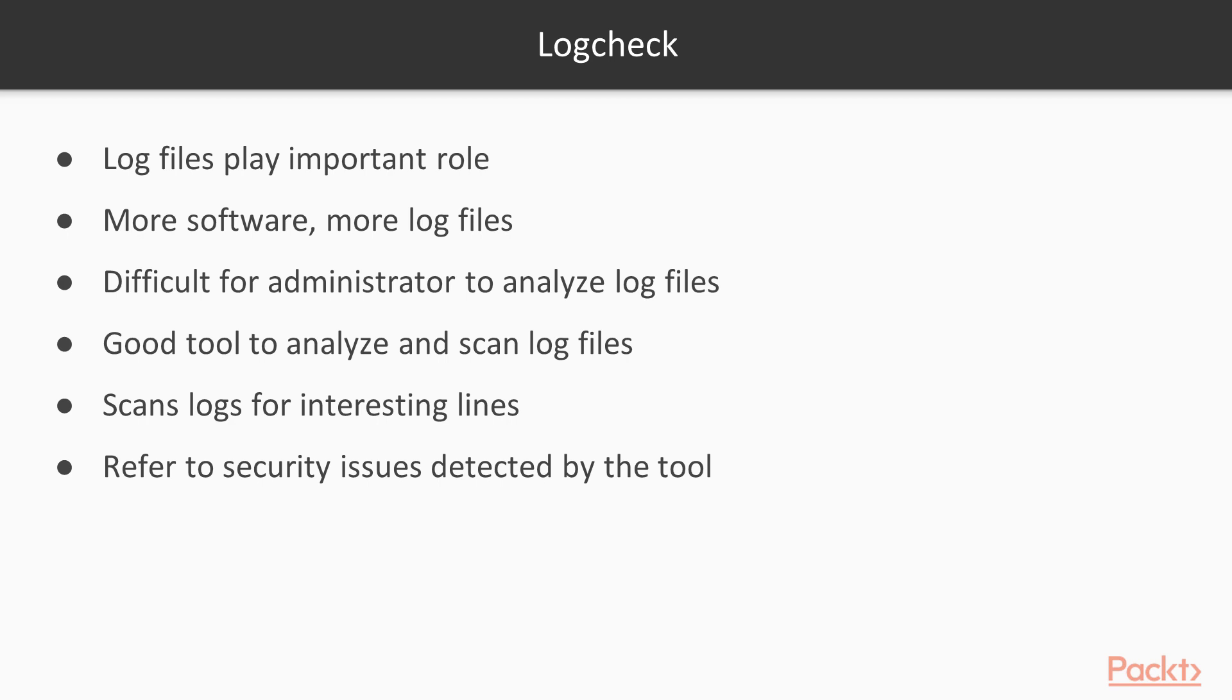In such scenarios, logcheck is a good tool to help administrators analyze and scan log files. Logcheck scans logs for interesting lines, as per its documentation. These lines mainly refer to security issues that have been detected by the tool.